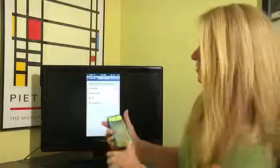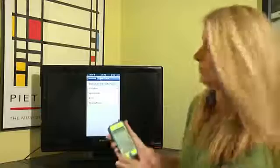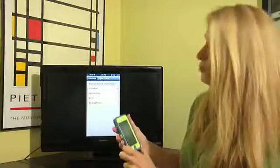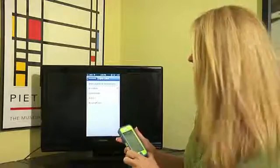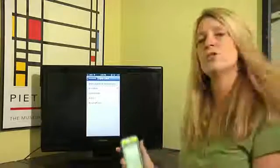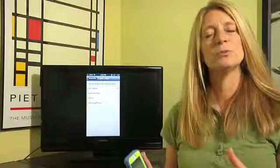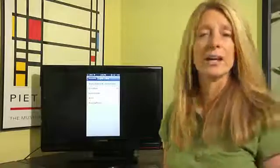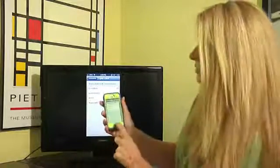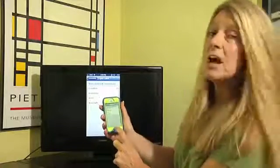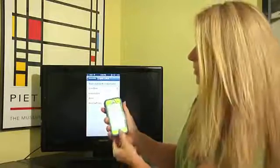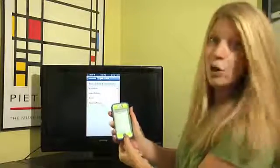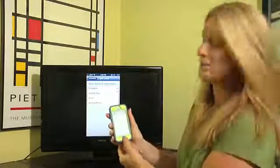So make sure that voiceover has been checked under the triple-click option. So once you've done that, we're all set. Triple-click now is activated when you tap three times on the home button of your phone. So I'm going to tap three times.